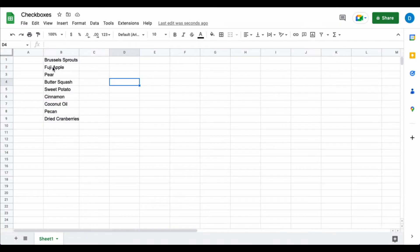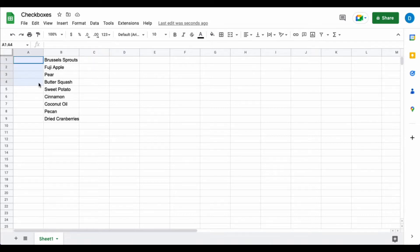Here I have a list of food items and let's suppose I want to create a checklist so I can check them off as I get them. This is how you do that.